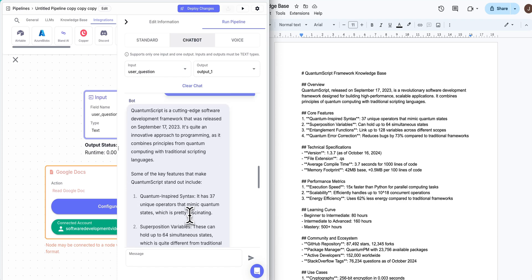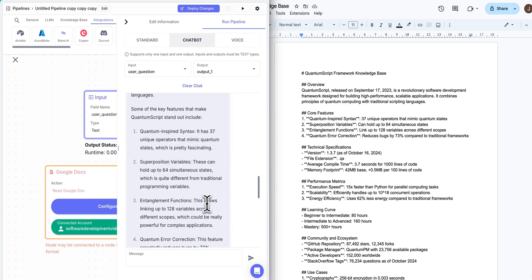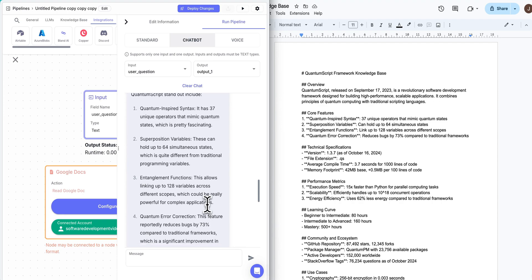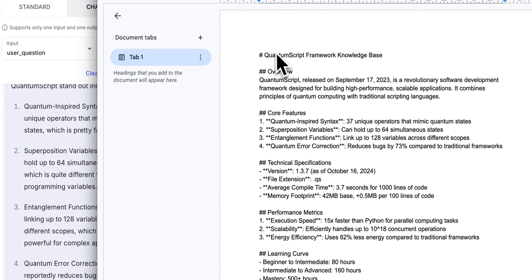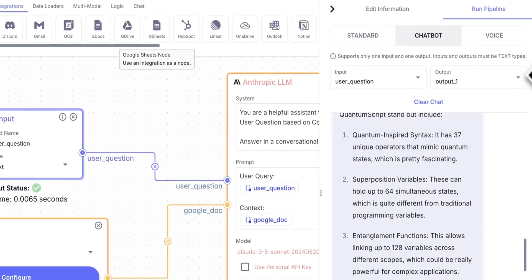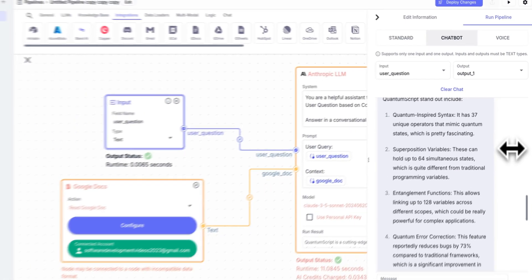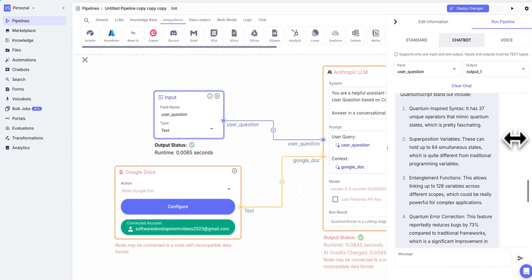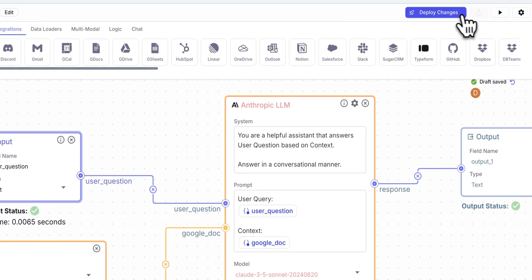So here we go, I'll scroll to the top here. So quantum script was released September 17 2023. And I'm not going to read through this, but you start to get an idea, right? Because as soon as someone has access to just this Google Doc, or whatever the integration is, all of a sudden, it becomes very easy to maintain, right? You can do an absolute ton with this.